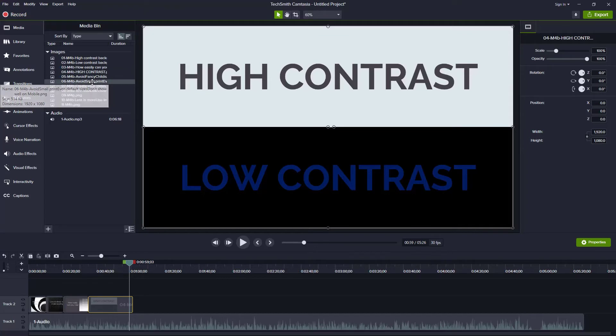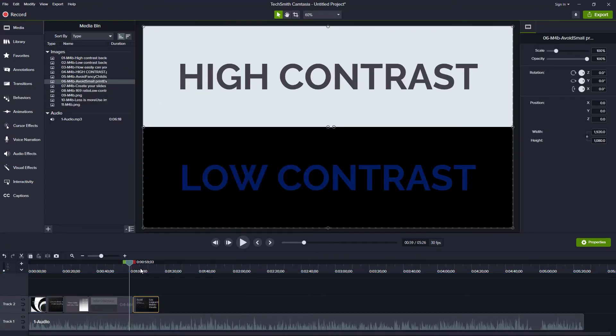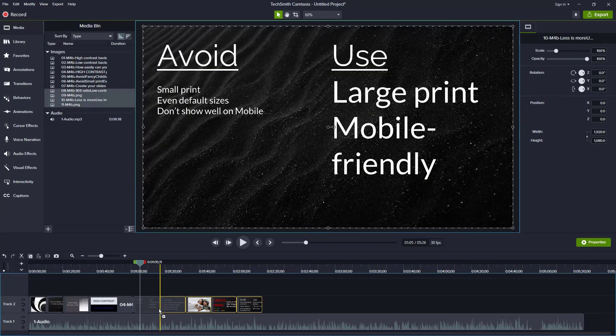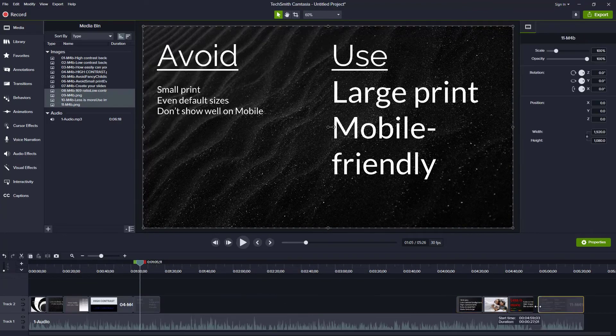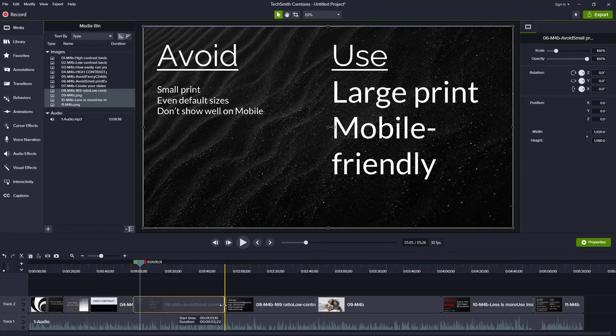If you choose this option, add your slides to the timeline one at a time. Extend the slide to where you want it to end and drag down the next slide to start there. Repeat the process until all the slides are on the timeline.